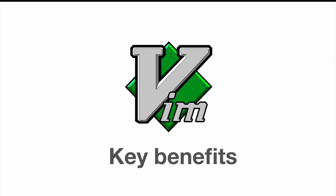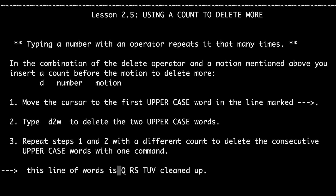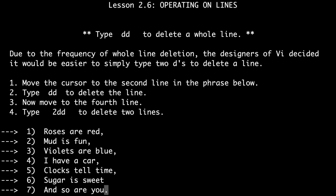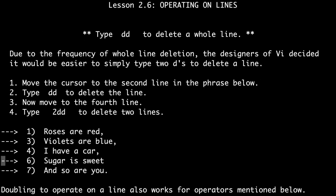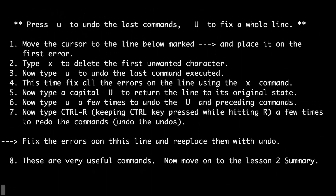Let's begin with Vim, a classical code editor that has been around for decades. Vim is known for its powerful command-line interface and keyboard-centric design. It's a favorite among experienced programmers who prefer a highly customizable and efficient workflow.